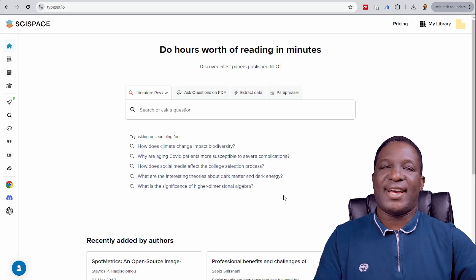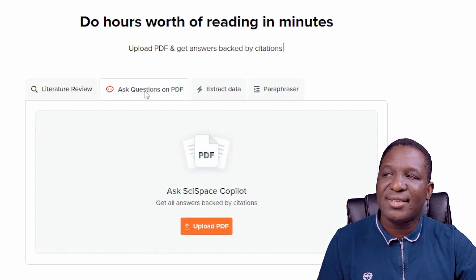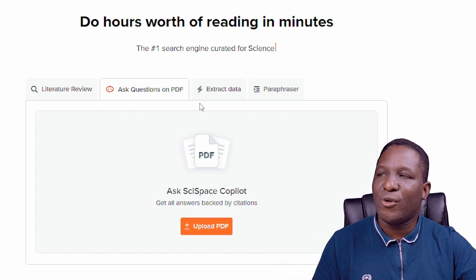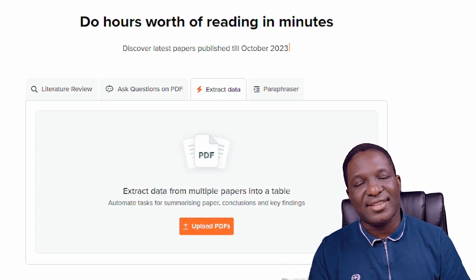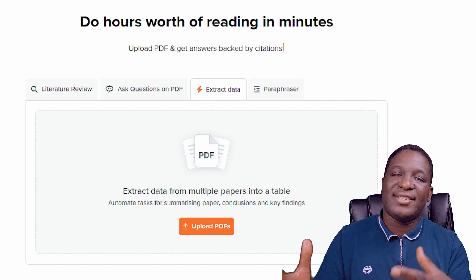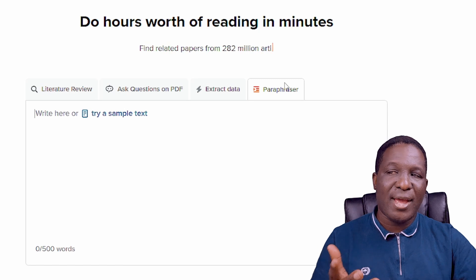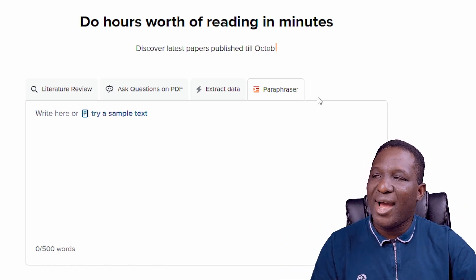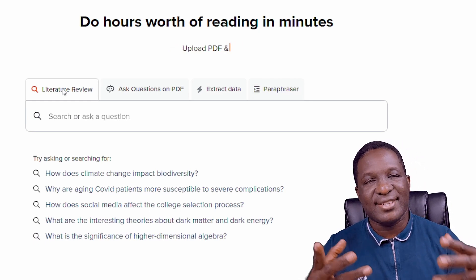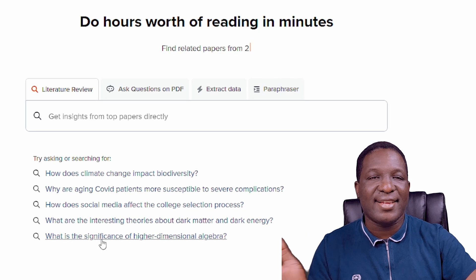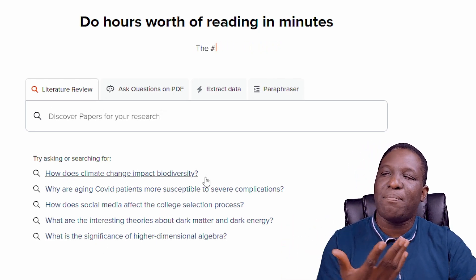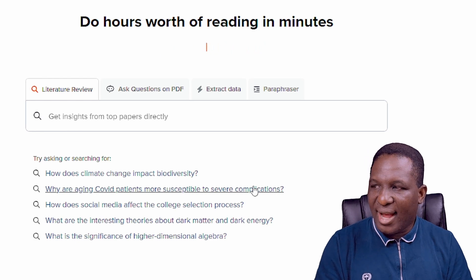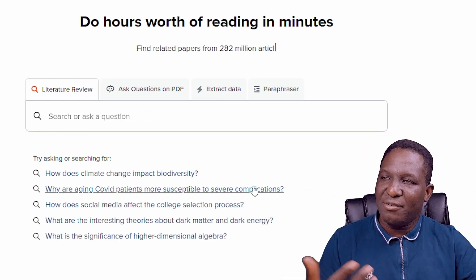Let's look at what SciSpace can do. First, there's a literature review feature. There's also an 'ask questions on PDF' option where you load a PDF and ask SciSpace questions about it. You can extract data from graphs, which is useful for literature reviews. There's also a paraphrasing feature. We're going to focus on the literature review feature, which gives you ideas about open-ended research questions — for example, 'how does climate change impact biodiversity?'